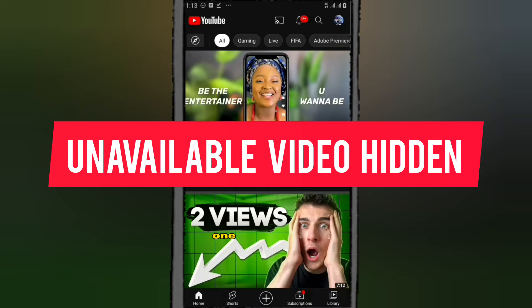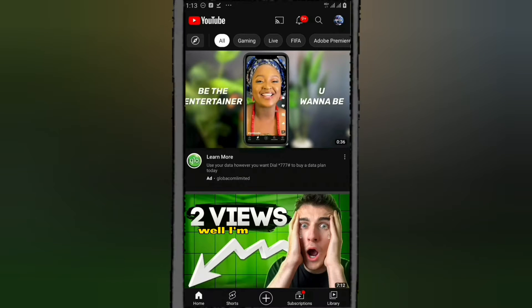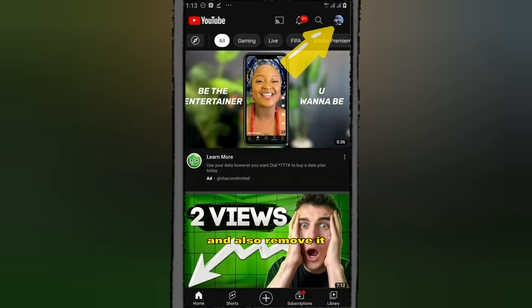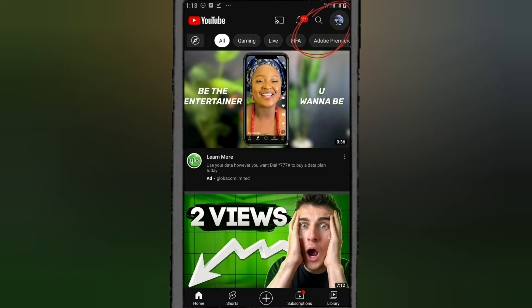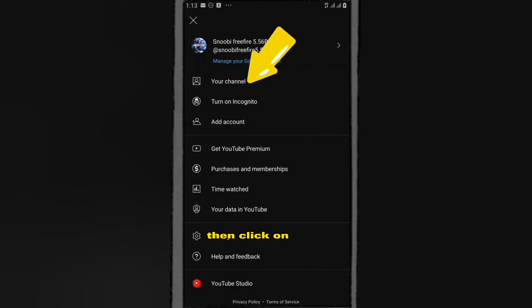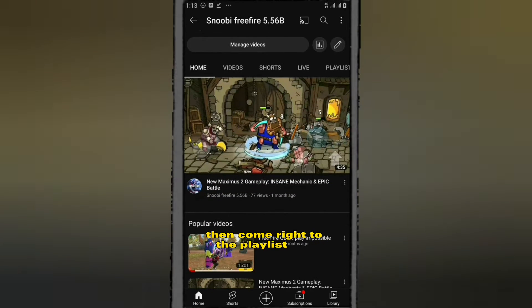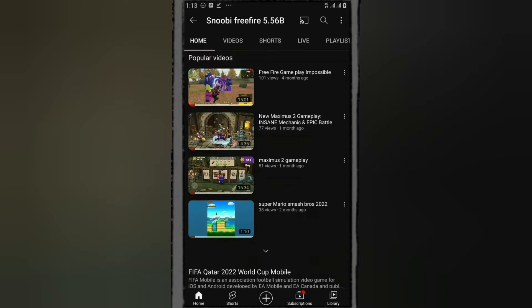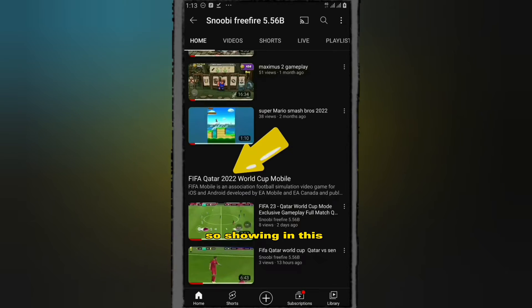If you are seeing the message 'one unavailable video is hiding,' I'm going to show you how you can view that video and also remove it. Come right here to your profile picture, click on it, then click on your channel, then go to the playlist that that message is showing in.